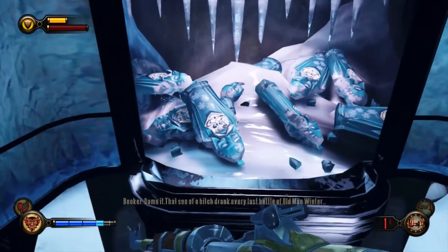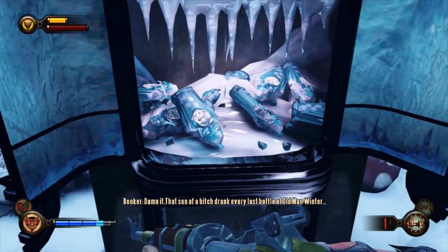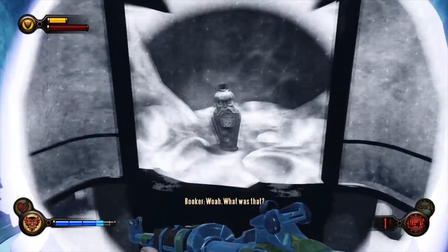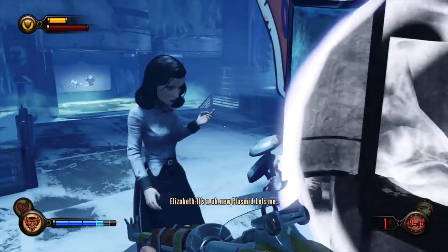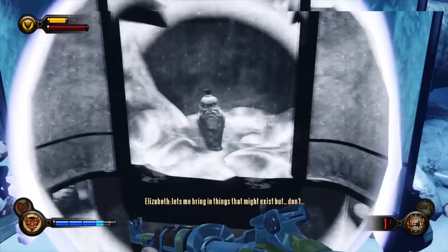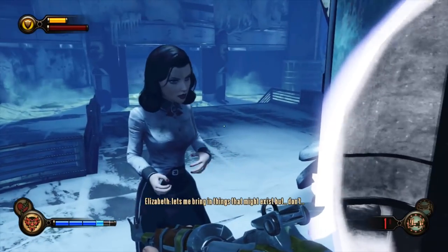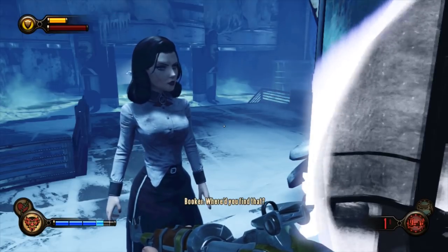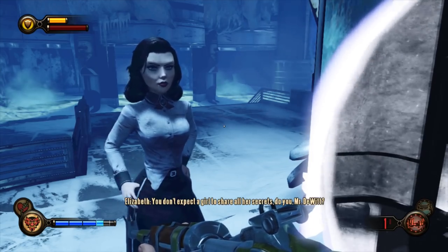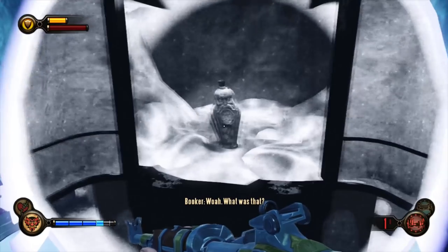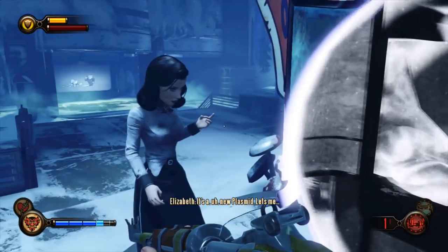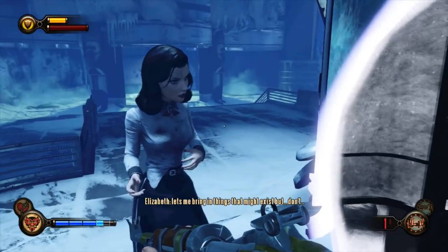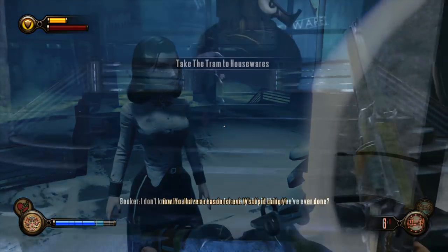That was another example of Elizabeth alluding to Columbia, where the Shock Jockey plasmid exists in vigor form. She finally reveals her tear powers to Booker when they find the Old Man Winter plasmid — all the bottles are empty. Elizabeth says she can help, explaining it's a new plasmid that lets her bring in things that might exist but don't. When Booker asks what it's called, she says 'Tear.' She withholds the true source of her powers and claims to be keeping secrets — most of which presumably involve everything about Columbia and alternate universe details.